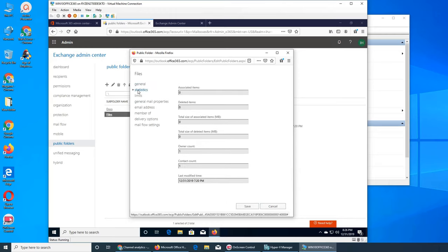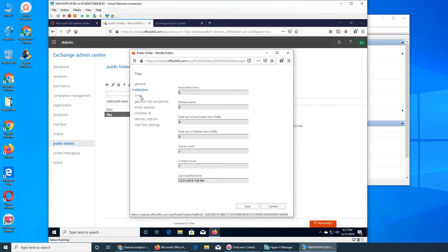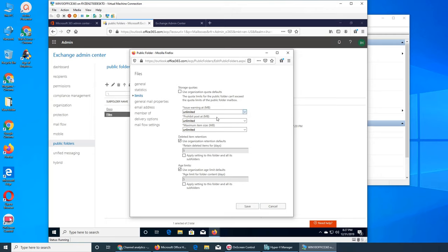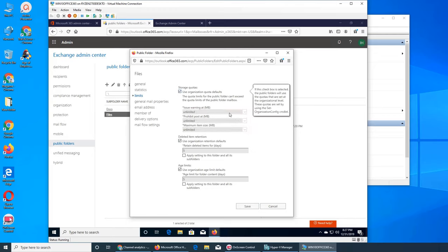This is pretty straightforward. Associated items shows everything associated or not, and there is the owner count - how many owners there are - and the contact count. I sent only one email. Use organization quota default - if it's the default, it uses what the organization set. You can uncheck it and select specific quota values. Right now it's unlimited so the fields are grayed out.